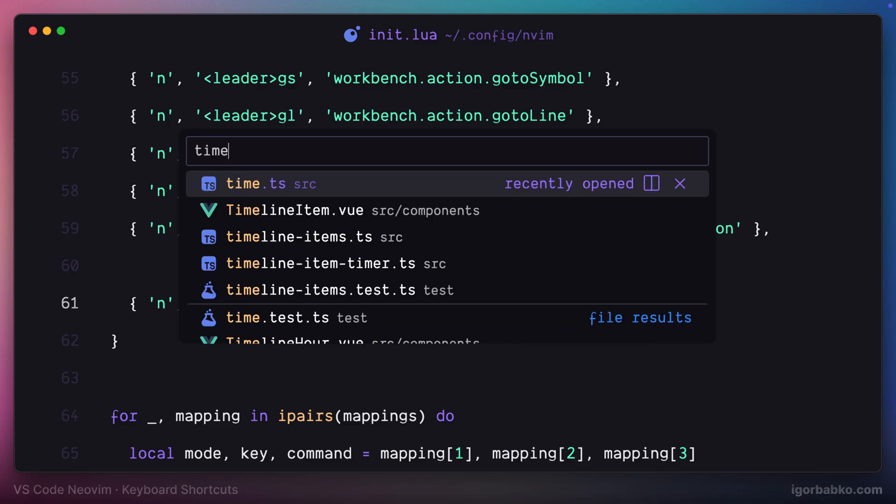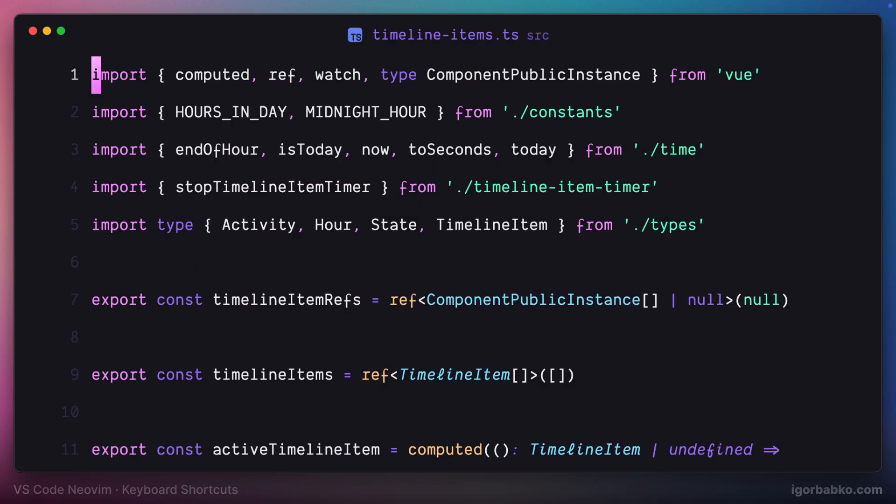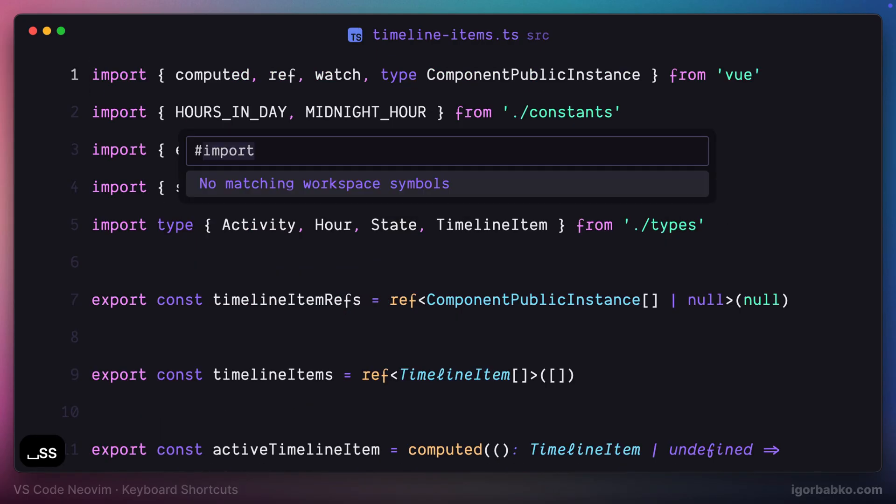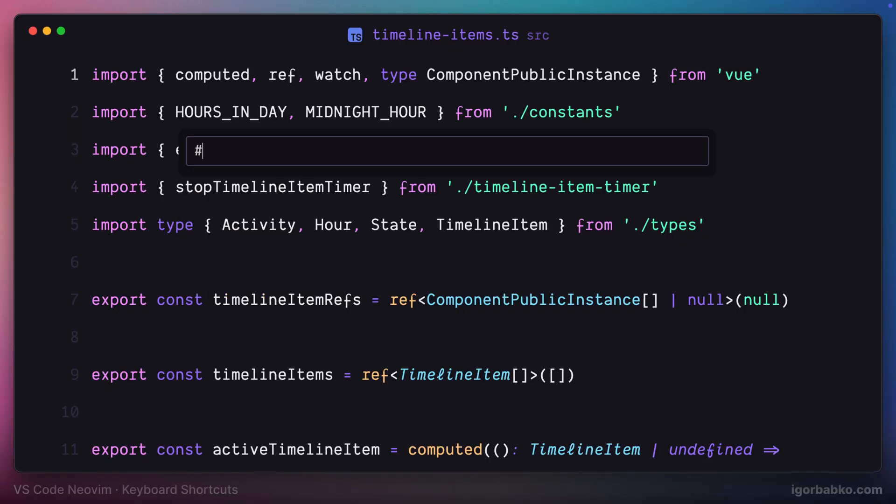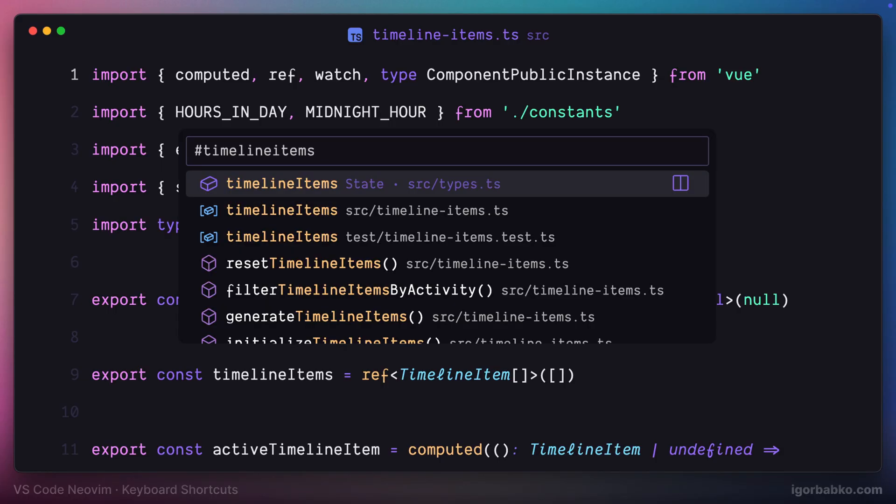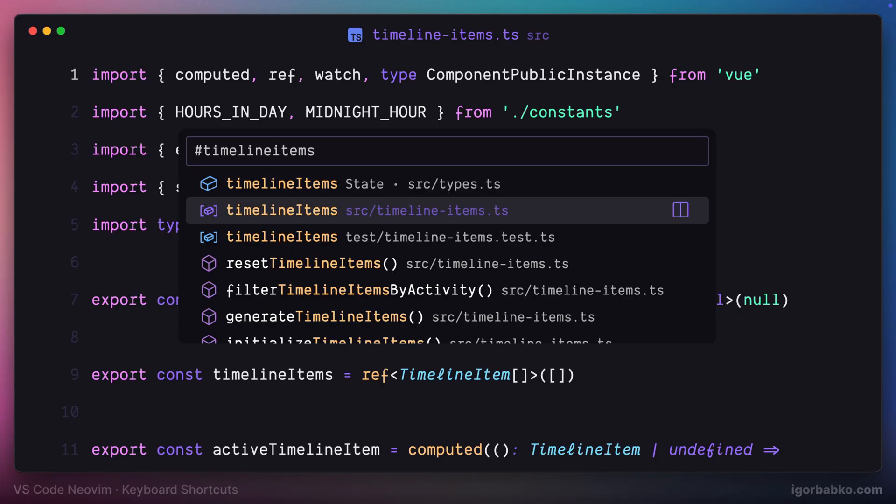And what it's going to allow us to do is to open up such window, and from here we can choose any constant, function, method definition and navigate to this place where it's defined.